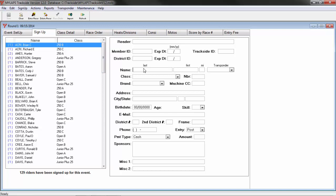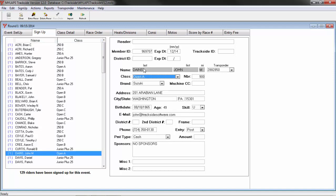As I retrieve a racer from the database, the transponder number the racer used last is still going to be assigned to him. If the racer is not using that same transponder number, I can change it here while I am signing a racer into the event and it will be saved for the next time I do this action.